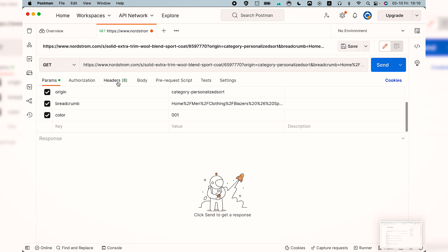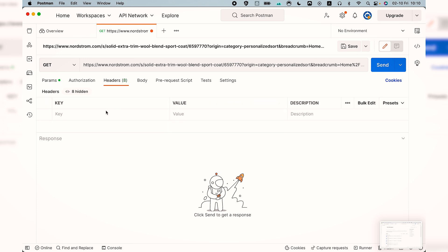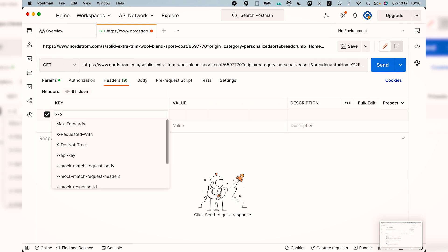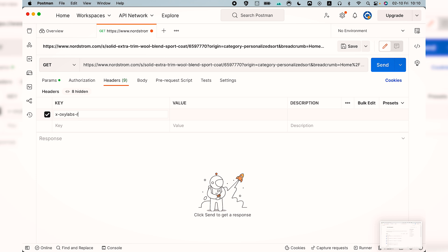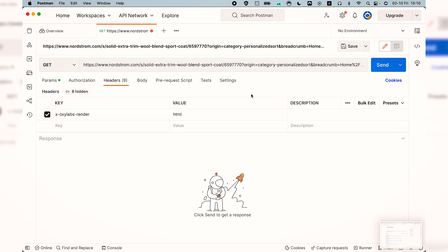Usually difficult websites use active fingerprinting to discern bots from legitimate site users, so we'll have to specify that we want to render JavaScript that's present on the page by using a headless browser. Therefore we go to headers and enter x-oxylabs-render as key and HTML as value.